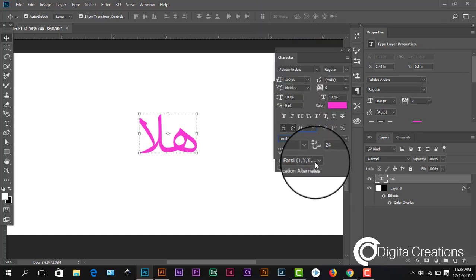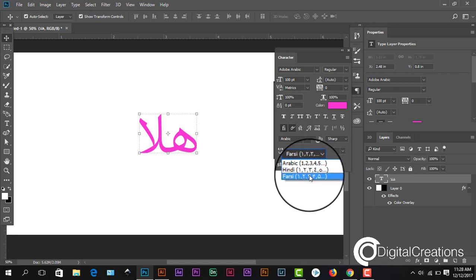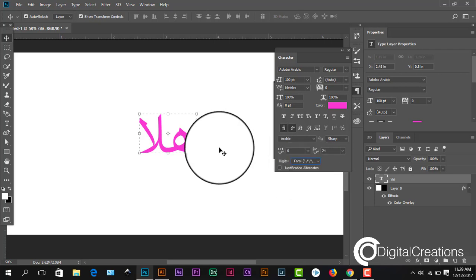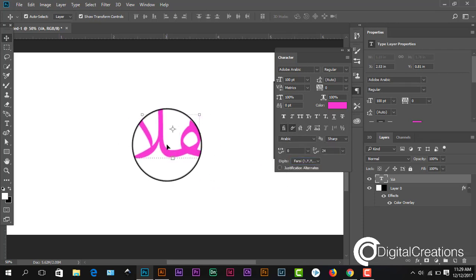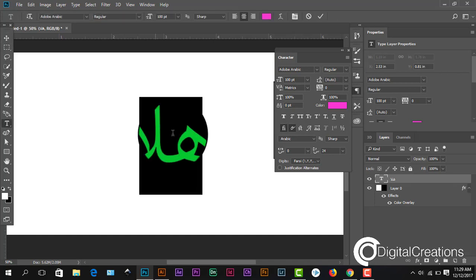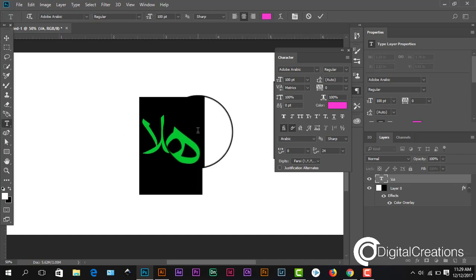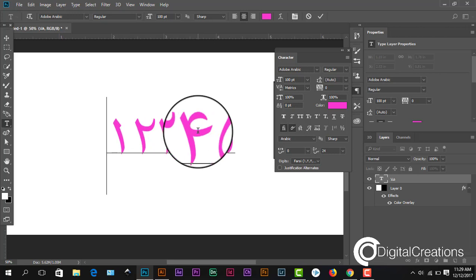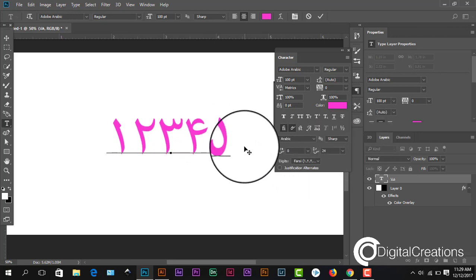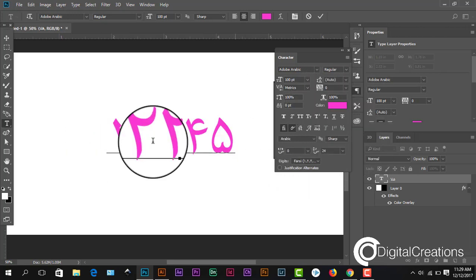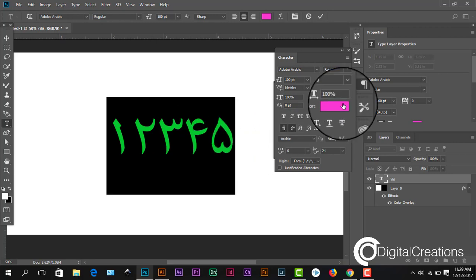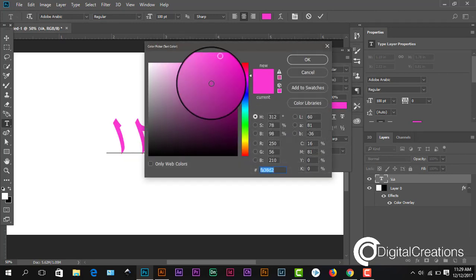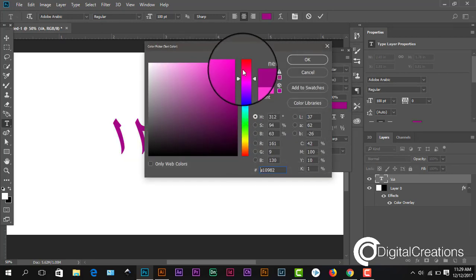And we select the Farsi, Farsi digits, so Arabic digit numbers. So I'll start: one, two, three, four, five. This is the Arabic numbers.